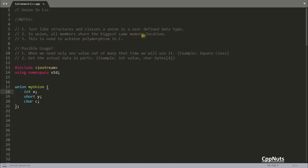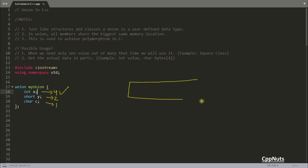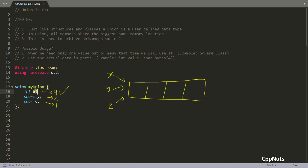As I said, all members of a union share the same memory location — the biggest one. Integer will take 4 bytes, short will take 2 bytes, and character will take 1 byte. So which is the biggest data member inside this? Integer. So the union will create only one memory block — let's make it 4 bytes — and x, y, and c all will point to this only. Union will see which one is the biggest and create one memory for that. Since integer was 4 bytes, it created 4 bytes and everyone is pointing to that.